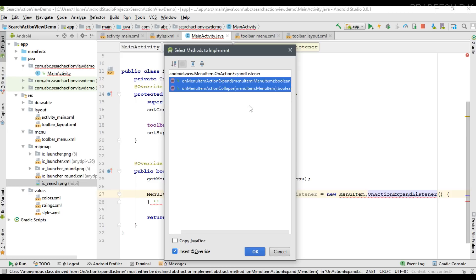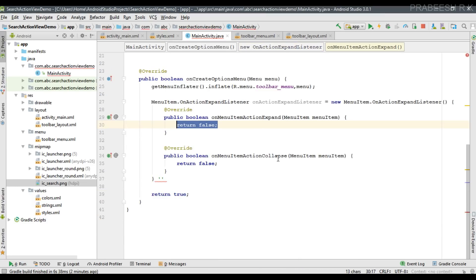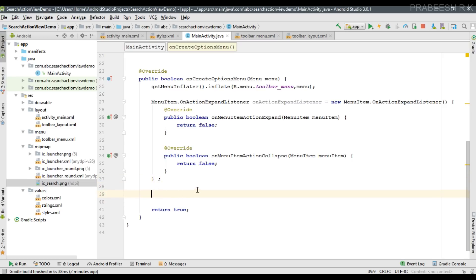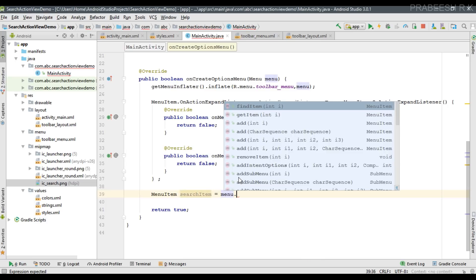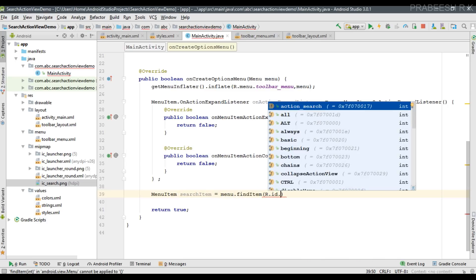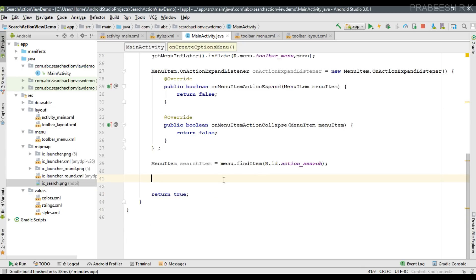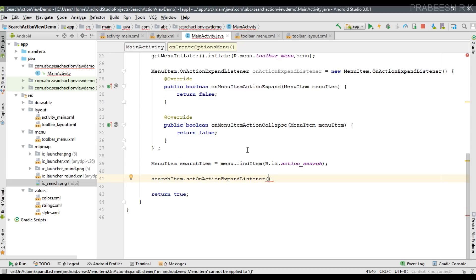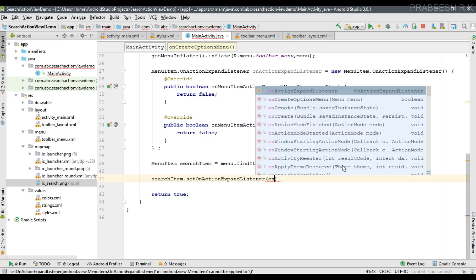You need to implement two methods: onMenuItemActionExpand and onMenuItemActionCollapse. These are the two methods called by the Android system when you expand or collapse an action view on the app bar. Now get the menu item — create a MenuItem object called searchItem using menu.findItem(R.id.action_search). Then register the expand listener for this menu item: searchItem.setOnActionExpandListener, passing the listener object.